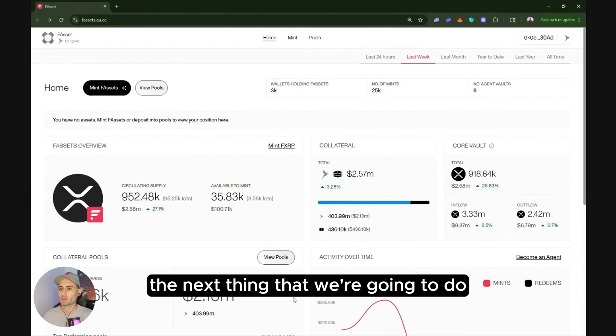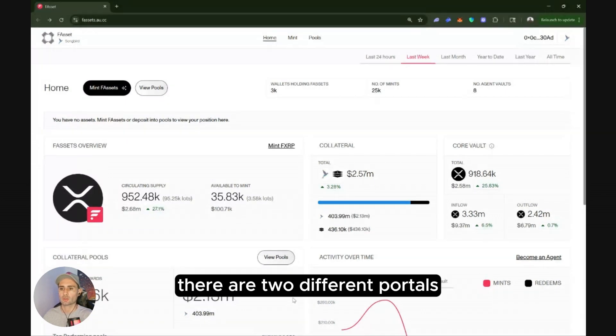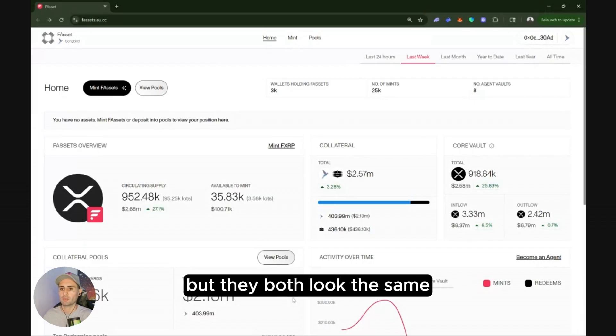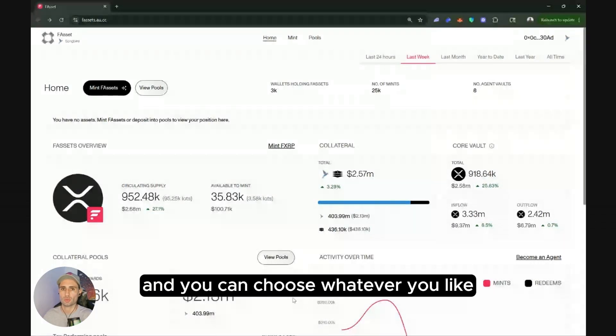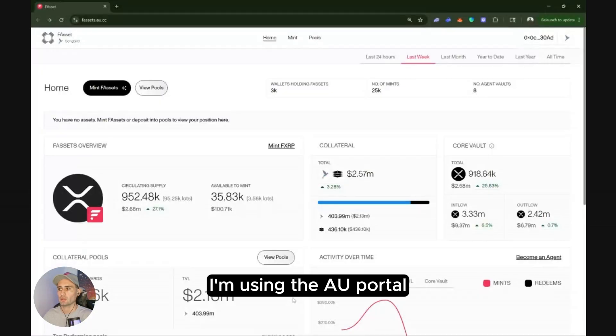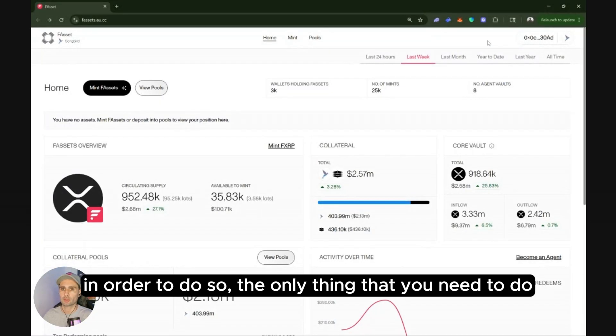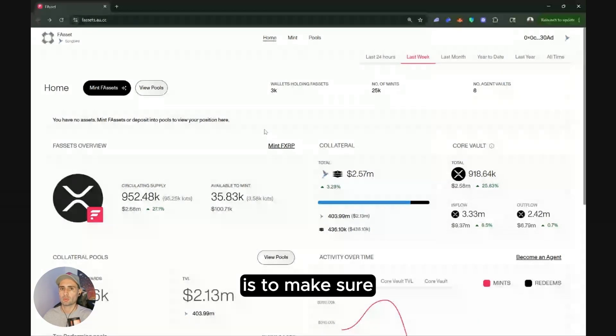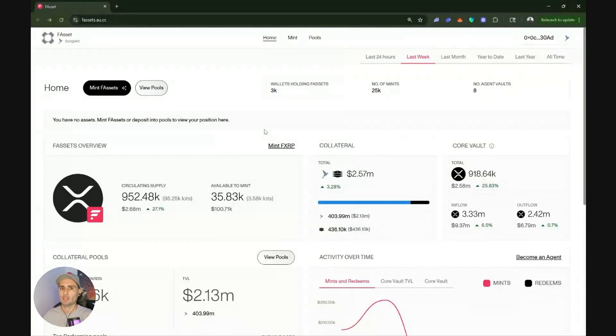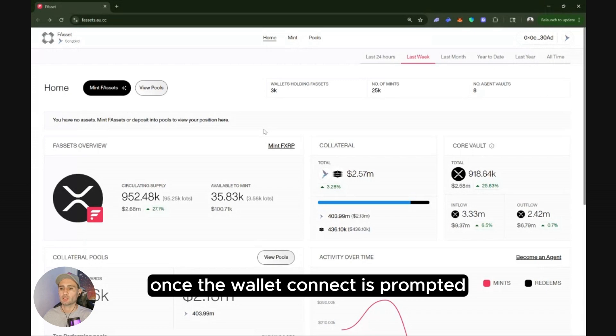The next thing we're going to do is explore the F assets service portal. There are two different portals managed by two different entities but they both look the same and you can choose whatever you like. I'm using the AU portal and I've already connected my Ledger device. In order to do so the only thing you need to do is make sure your Ledger device is connected to your laptop and that you sign on your Ledger device once the wallet connect is prompted.